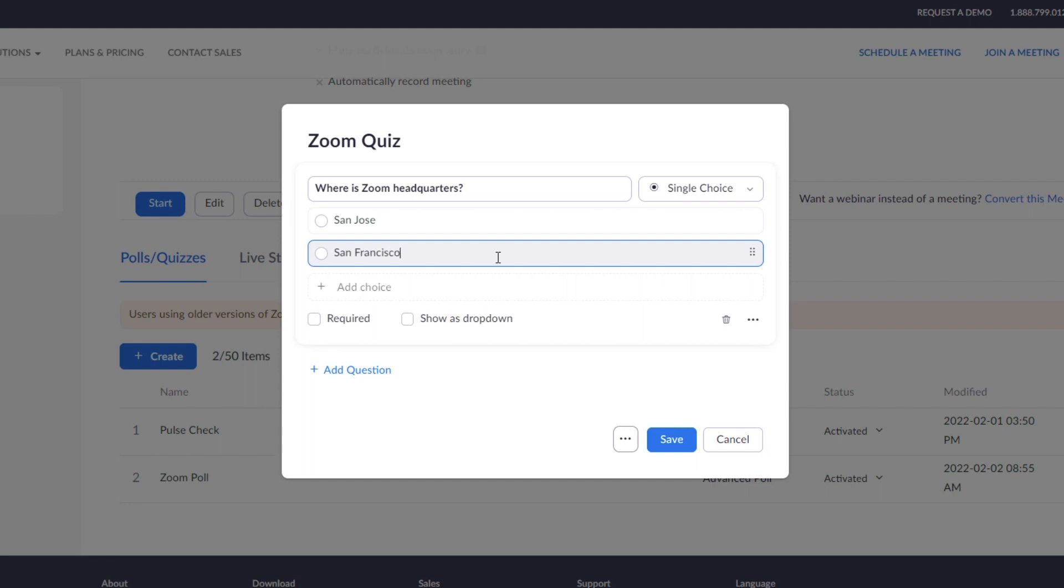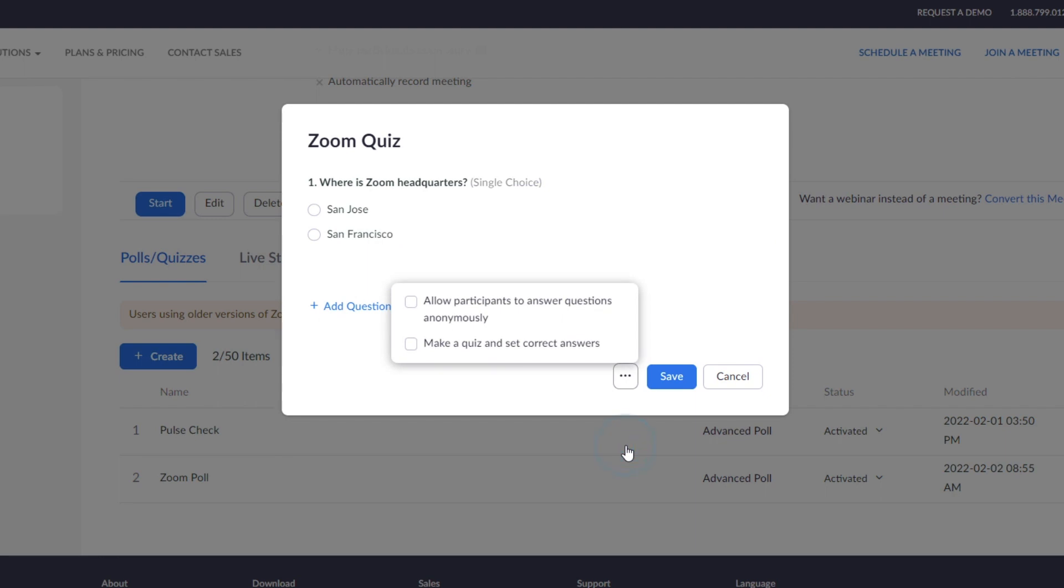Click on the ellipses. Here you have two options. If you would like participants to answer anonymously, the Poll Report will only show an overall percentage of participants who selected each choice. Do not check this box if you would like to see which answer each individual participant chose for the question.